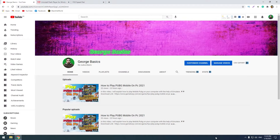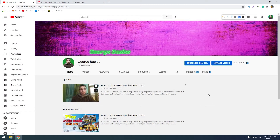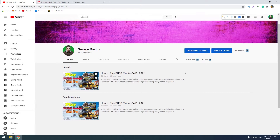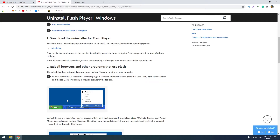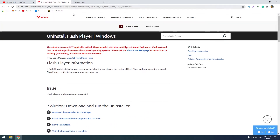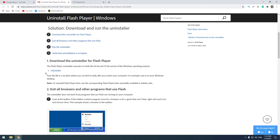Hello guys, it's George and welcome to my channel, George Basics. Today we are going to explain how to use Flash Player in 2021. Both links are in the description — the first link is the uninstaller of Flash Player. You should click it and the download starts.